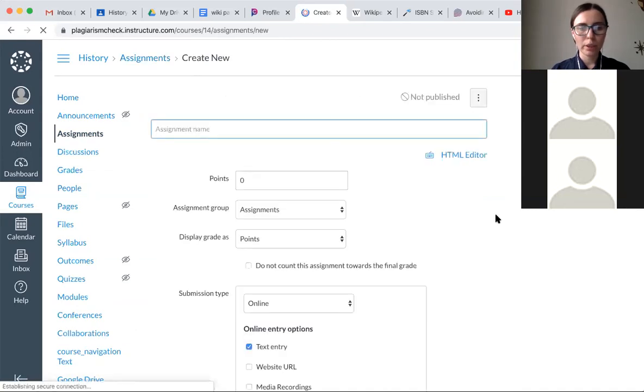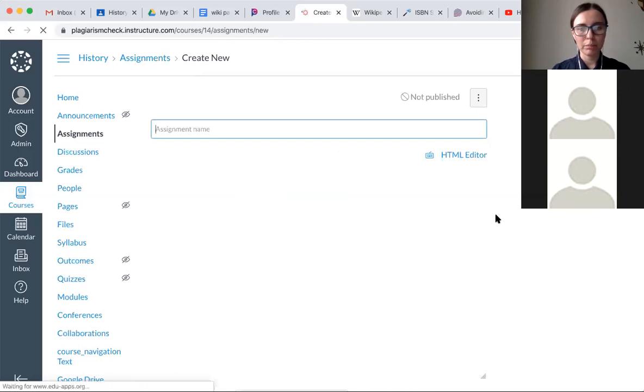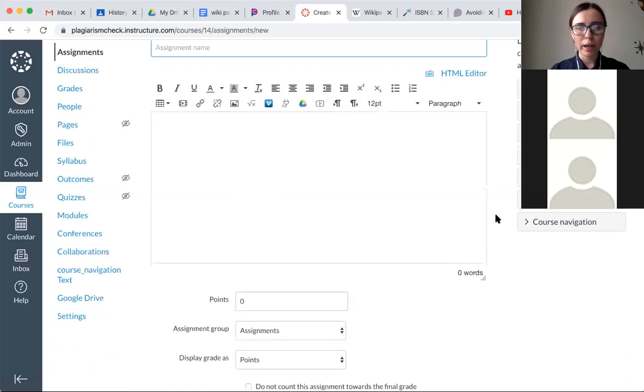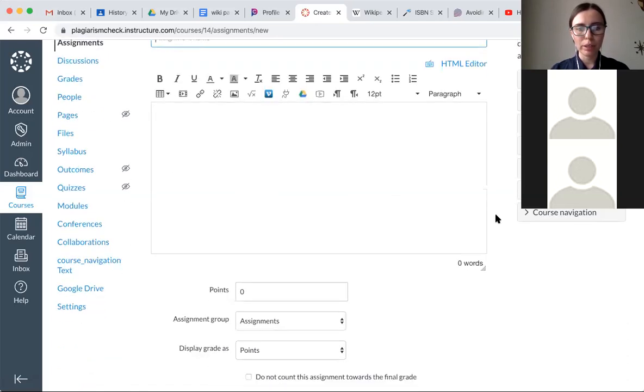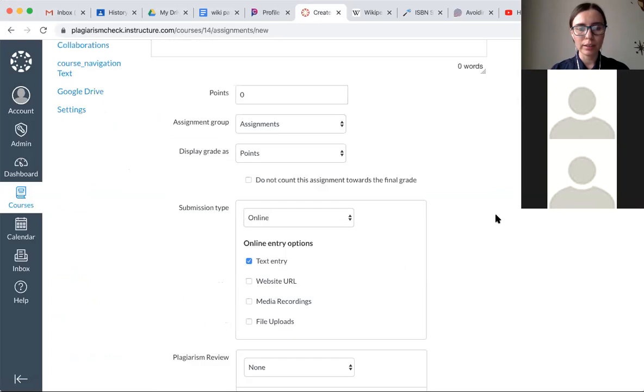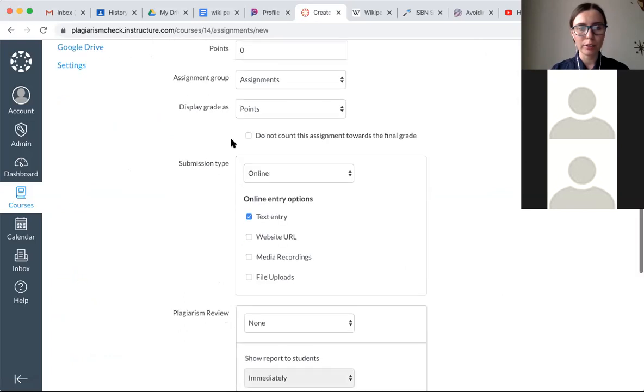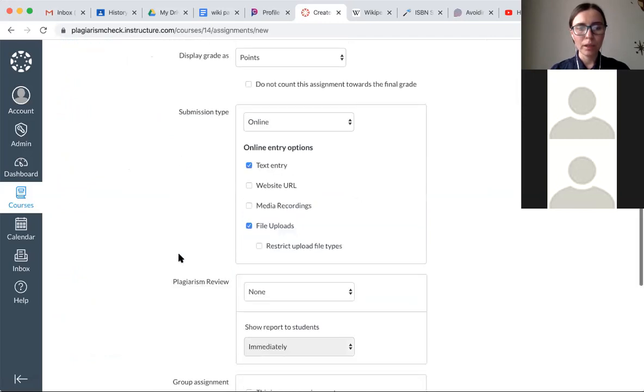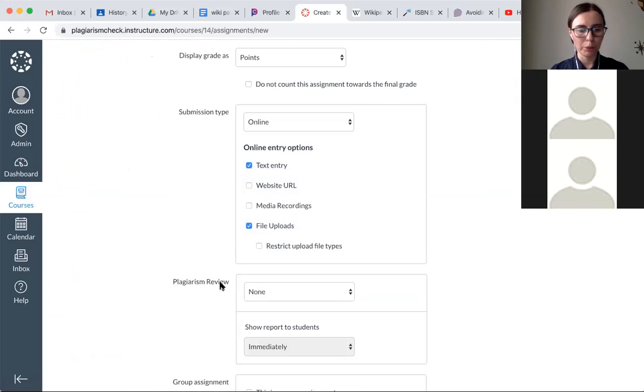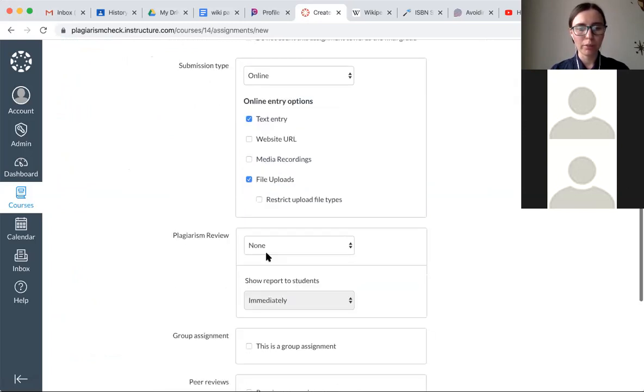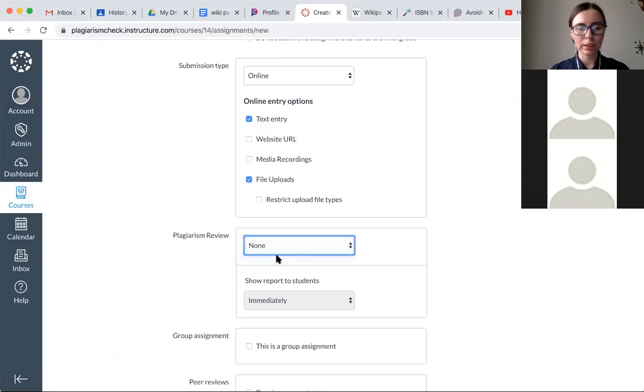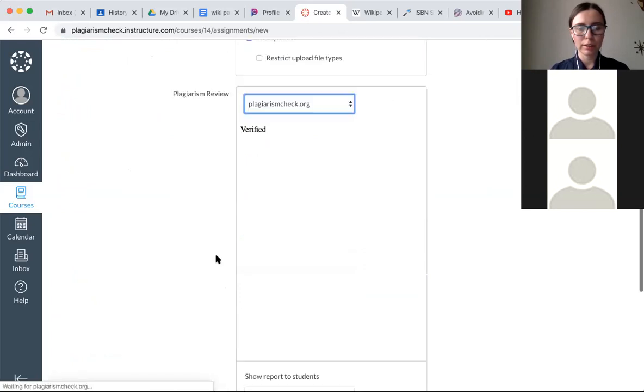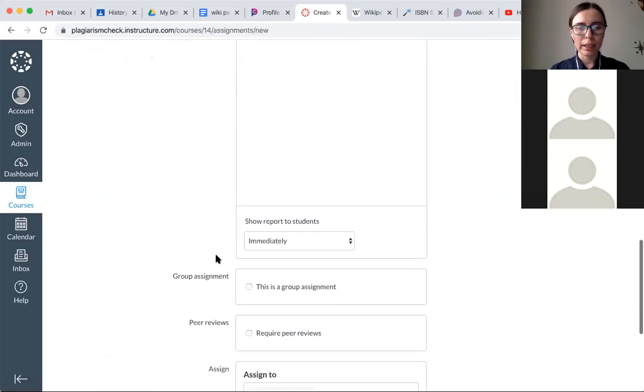Once you're working on creating an assignment and you'd like student submissions for this assignment to be checked for plagiarism, all you have to do is select the type of submission. We support text entry and file upload. Select either one of those and you will see the plagiarism review option. For the plagiarism review, select plagiarism check since this is the service that we provide.